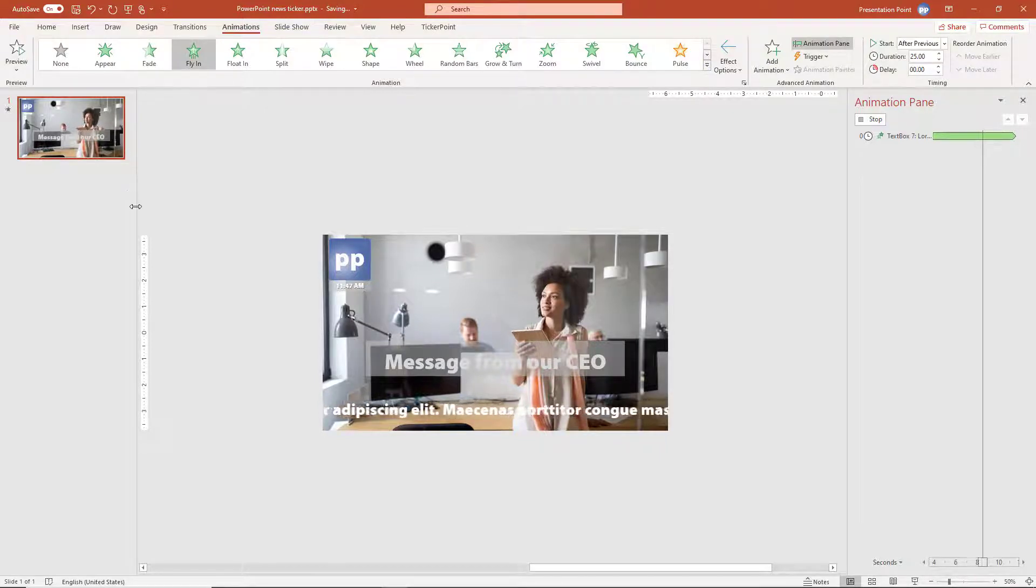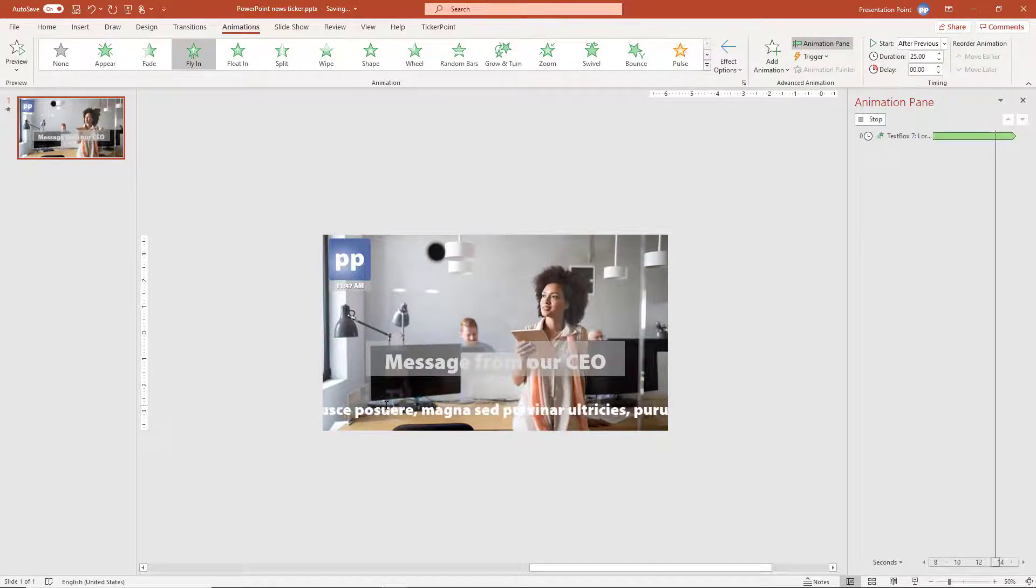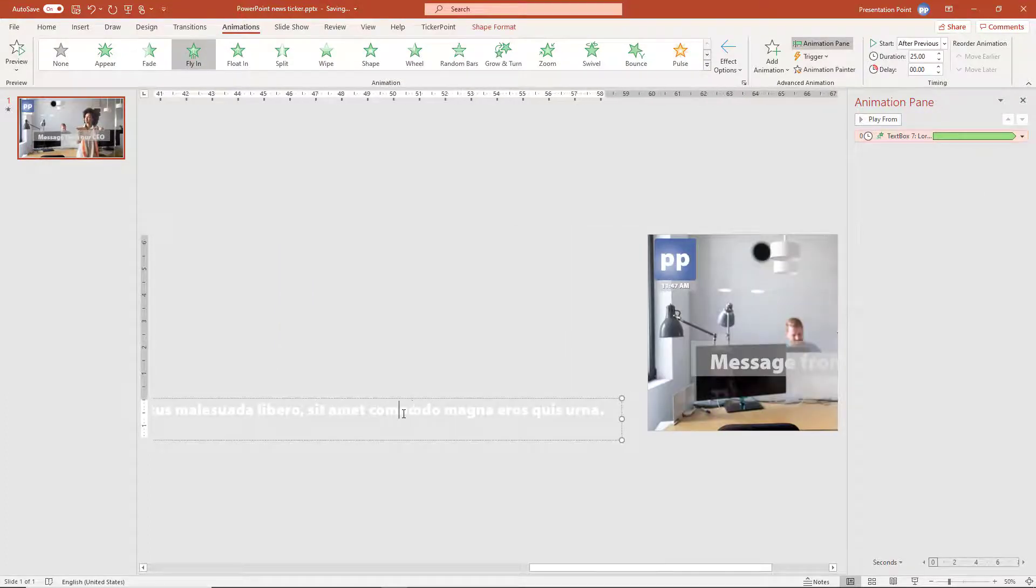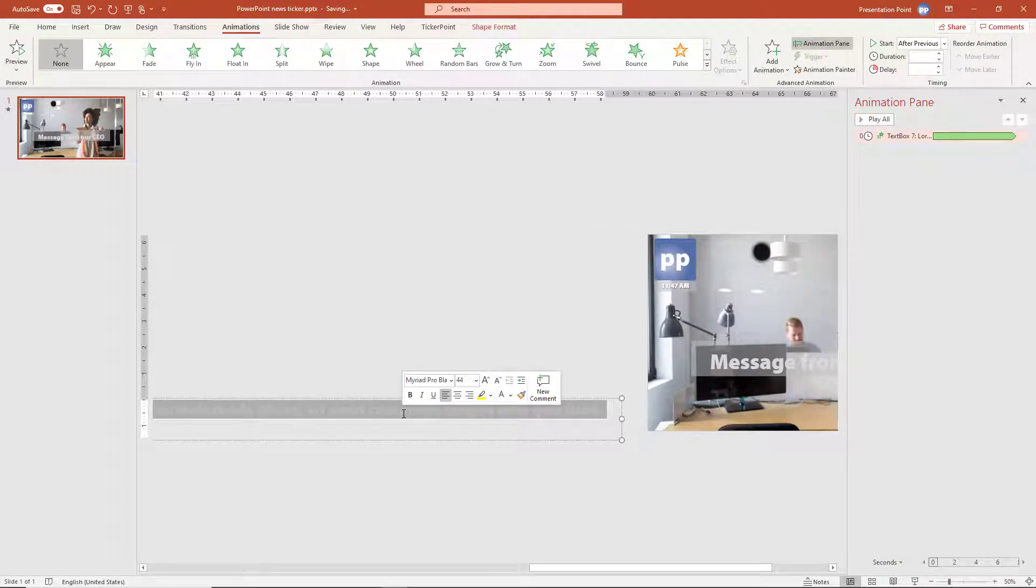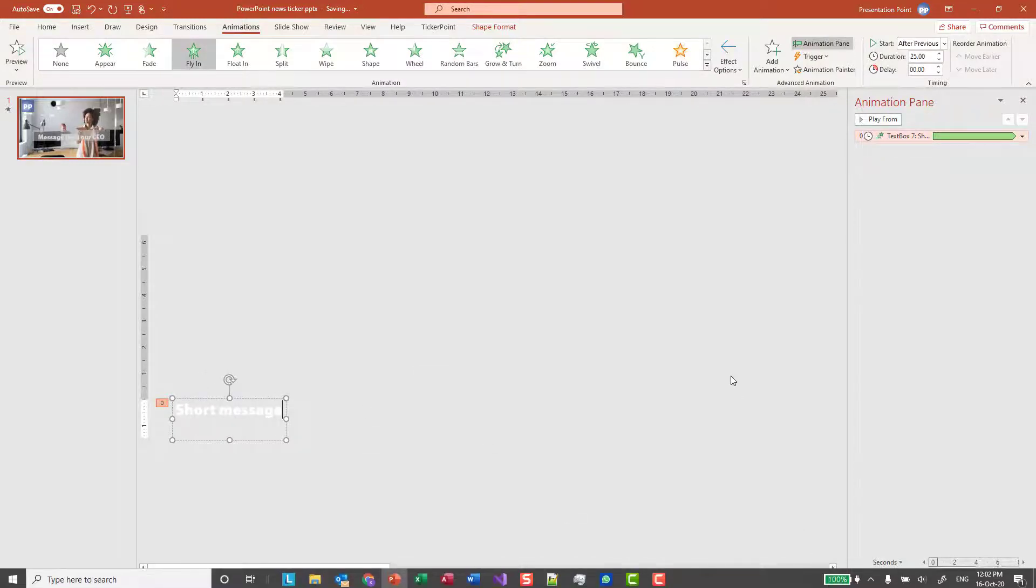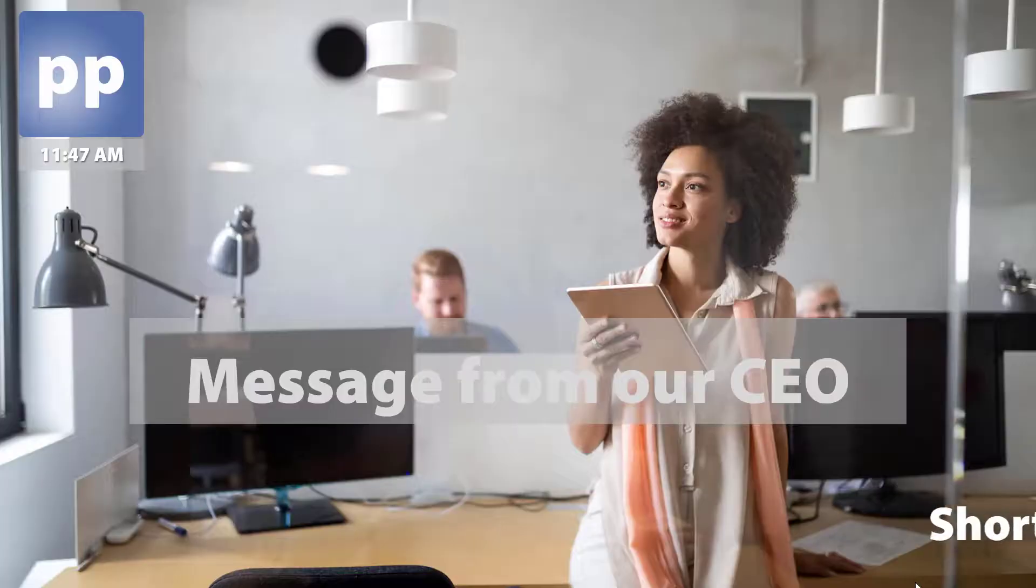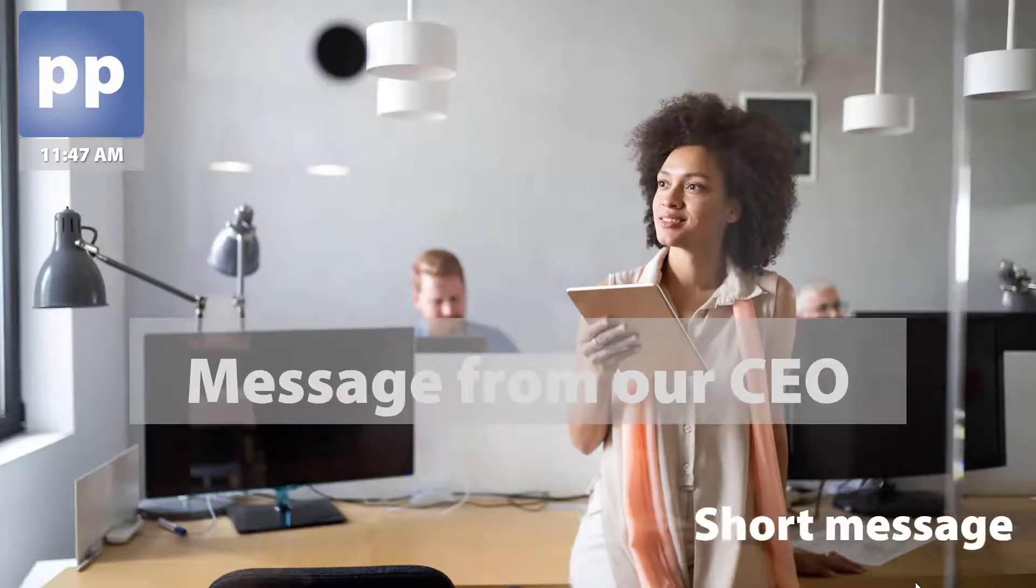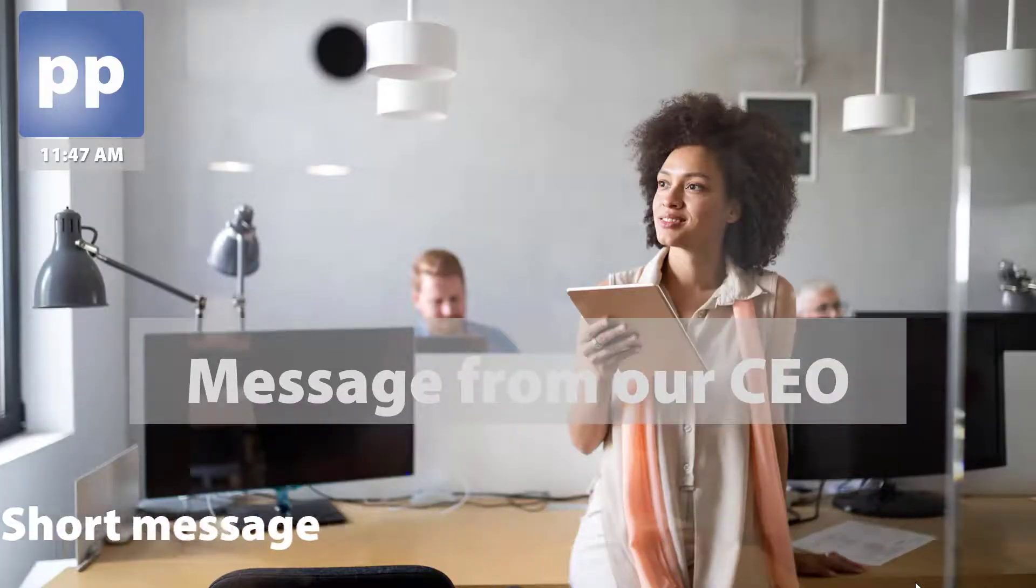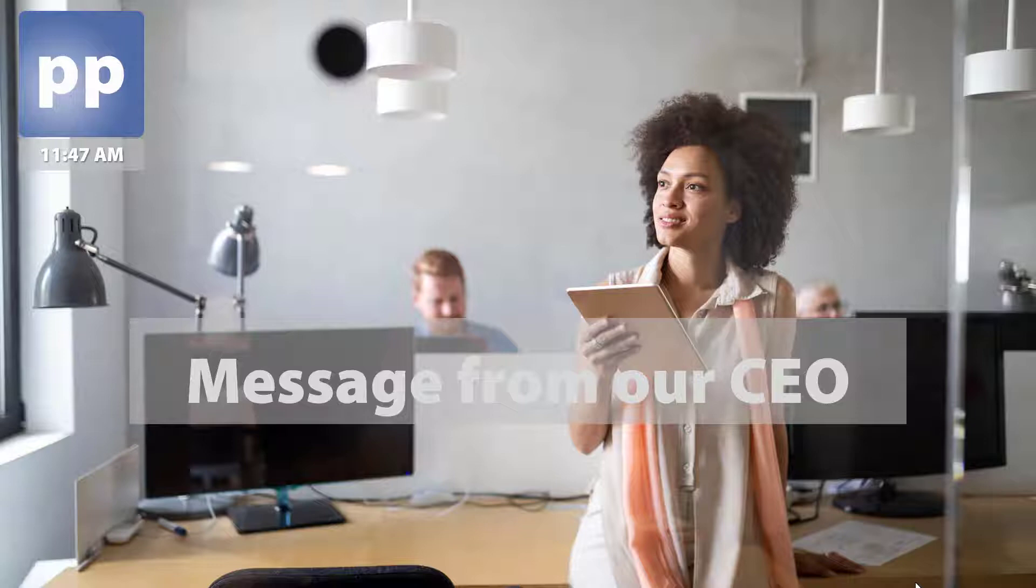The problem is, if you want to make this dynamic. So now, you have to edit the text box. And maybe you have a short message. And now when you run this, there's a short message. But we are still using that 25 seconds of animation. So that's way too long. So always when you have an update on the text, you will have to check and update the animation speed.